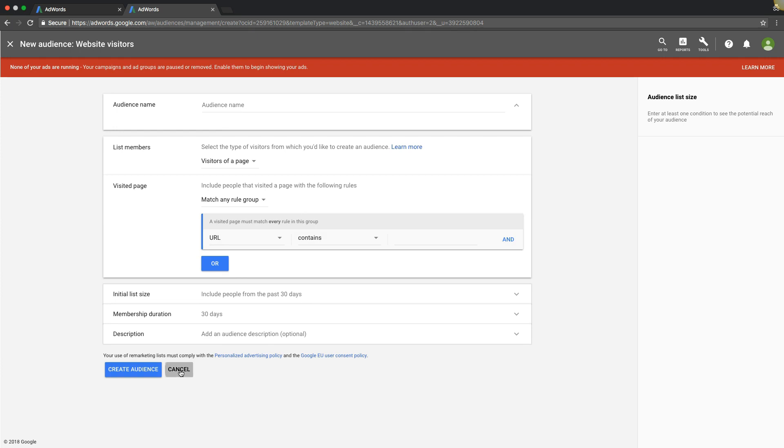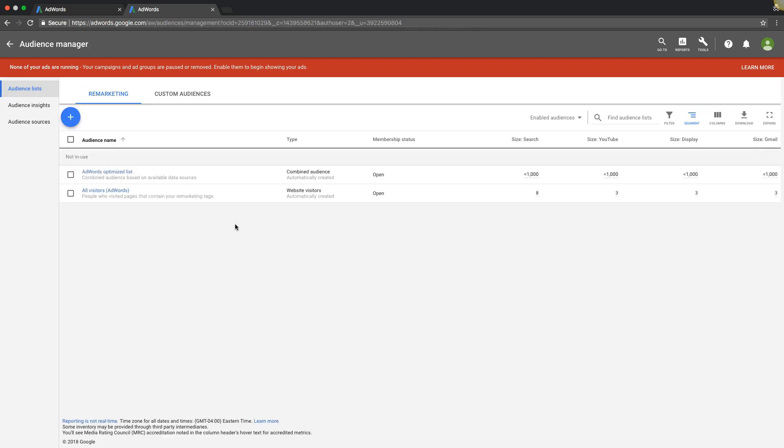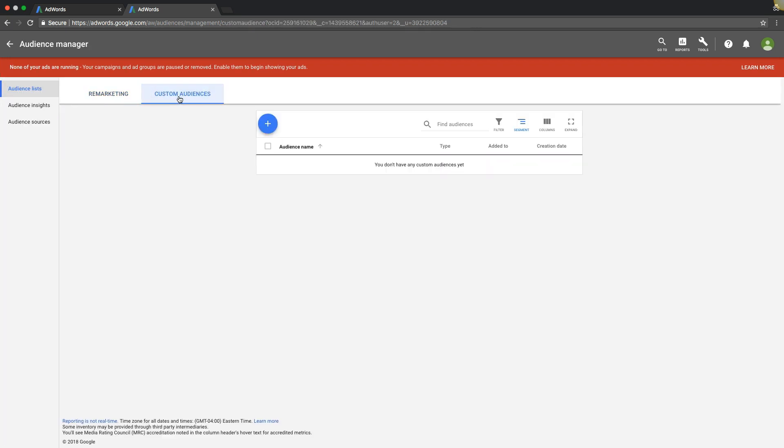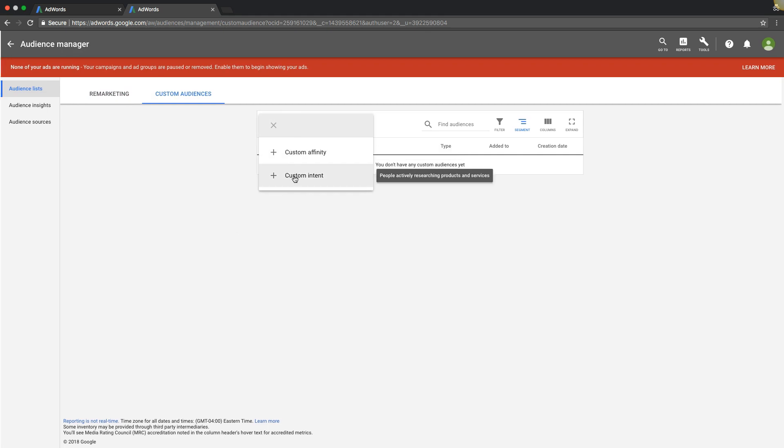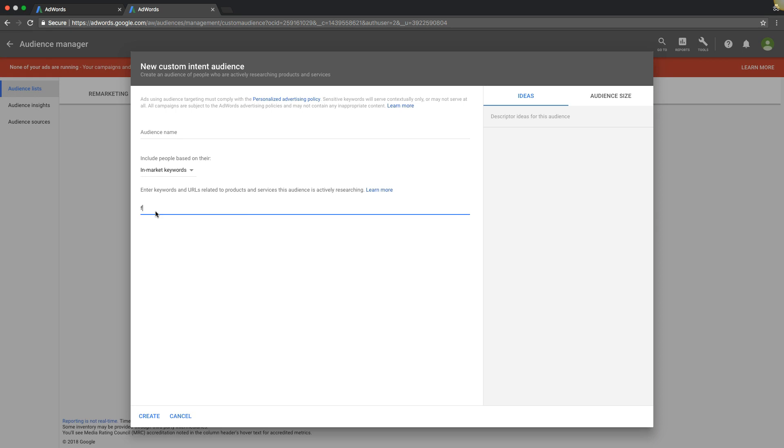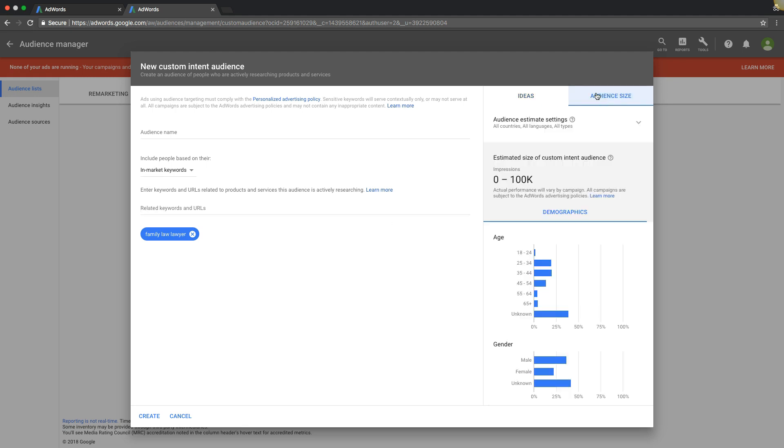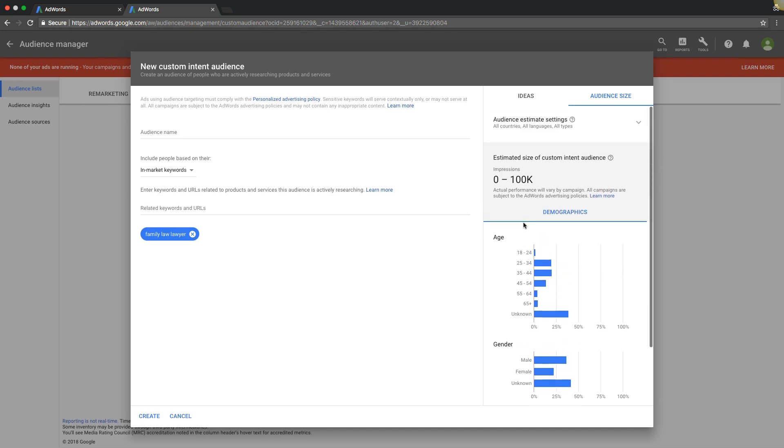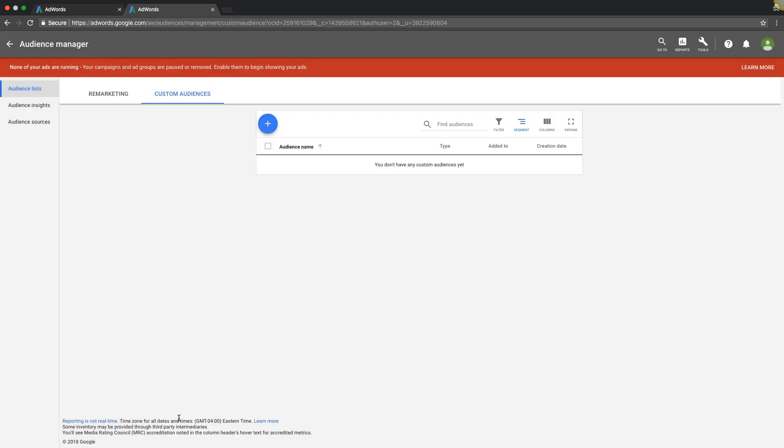We get custom audiences over here, it's the same thing. Customer affinity or intent. Intent is people in market looking for exactly what you're advertising pretty much, and you can do that by in market keywords. You can do like, say someone's looking for a family law lawyer. That's going to give you all the statistics on that keyword, demographic stuff like that, and you could build out lists of in market keywords and run that audience. Pretty cool.